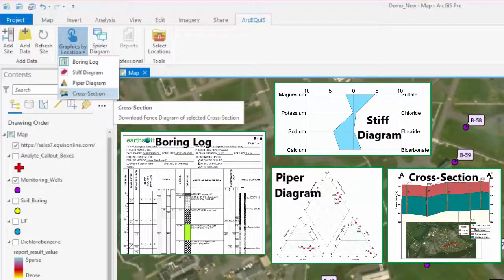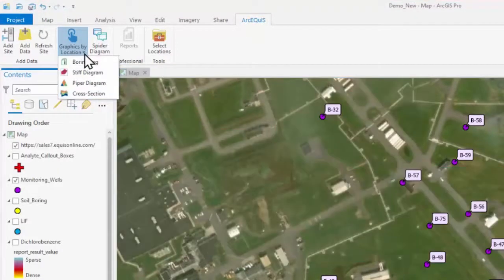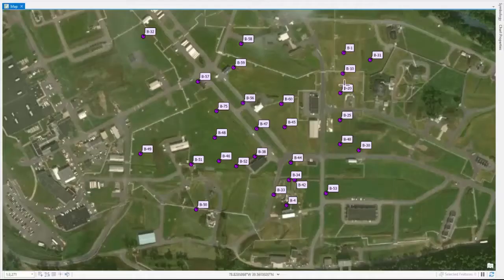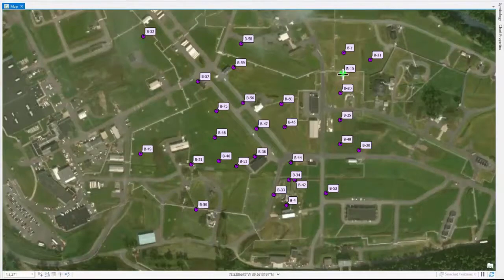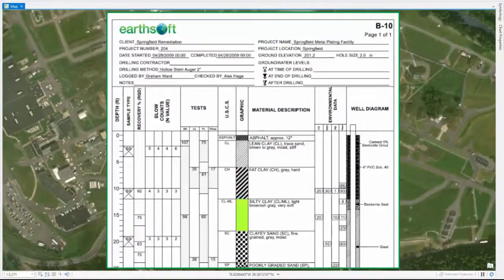For example, when I select the boring log option and click this location on the map, a boring log is generated using the information stored in the ECWIS database.